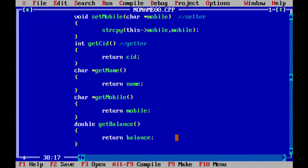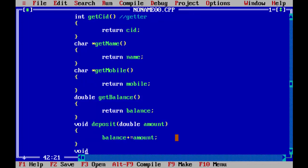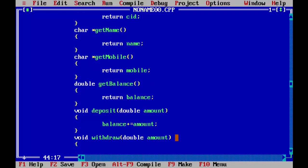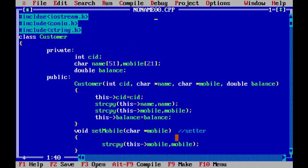We can also add two more methods: deposit and withdraw. The deposit method takes an amount parameter and updates the balance using balance += amount. The withdraw method takes an amount and decreases the balance. Now the whole class is ready with data members, constructor, setter, getters, and deposit/withdraw methods.